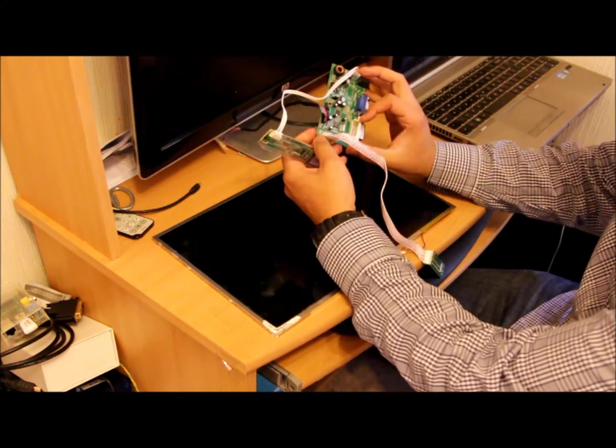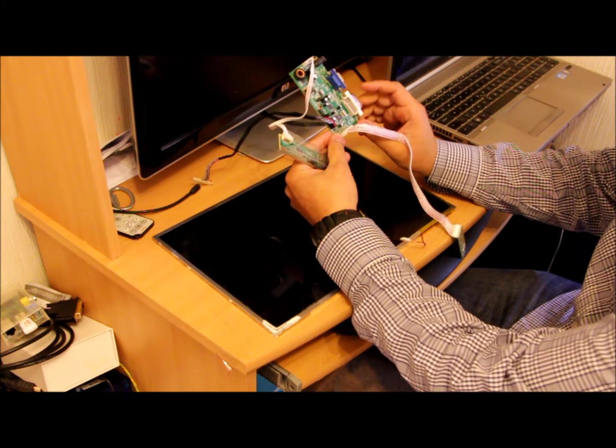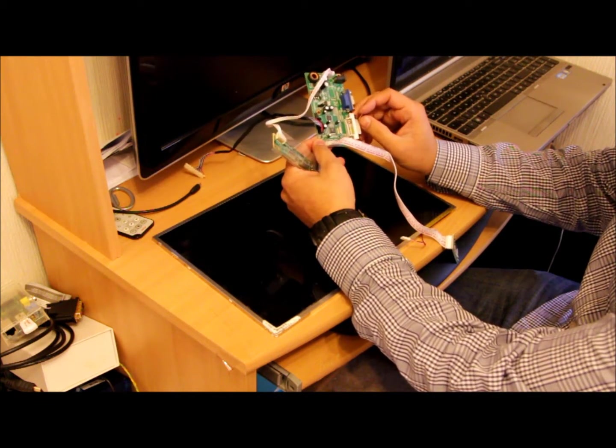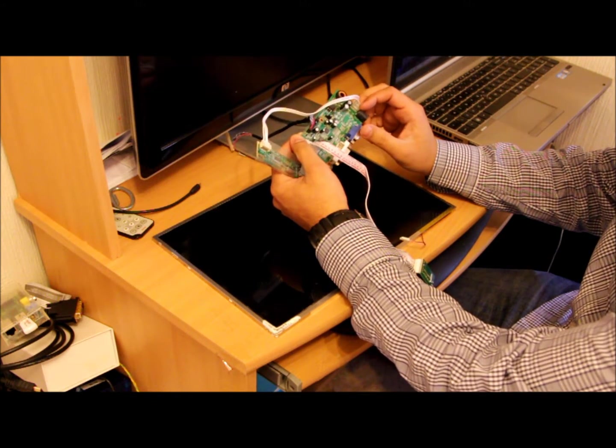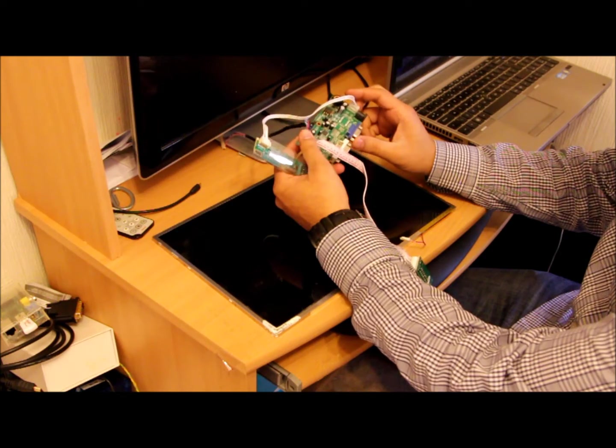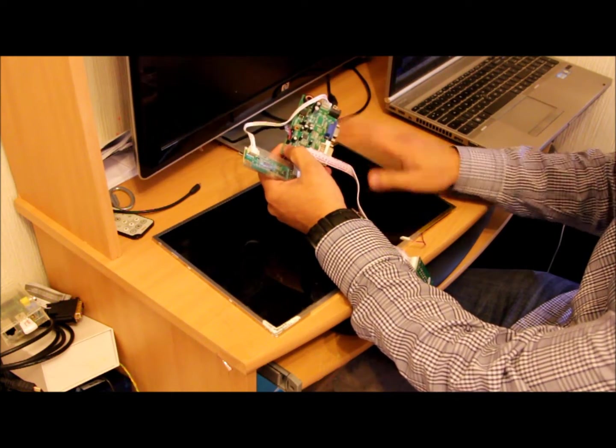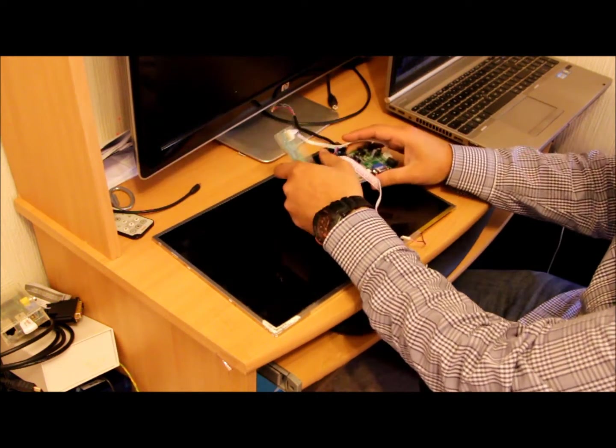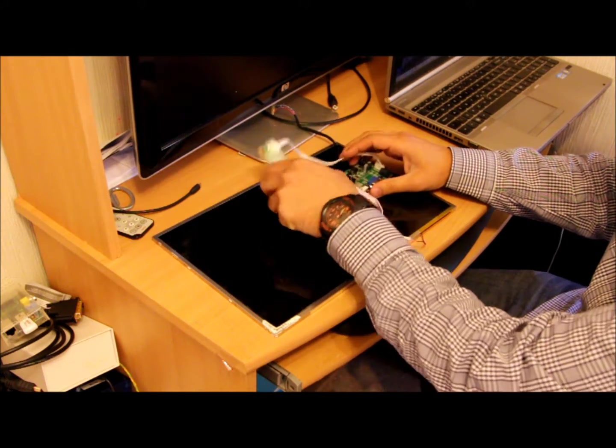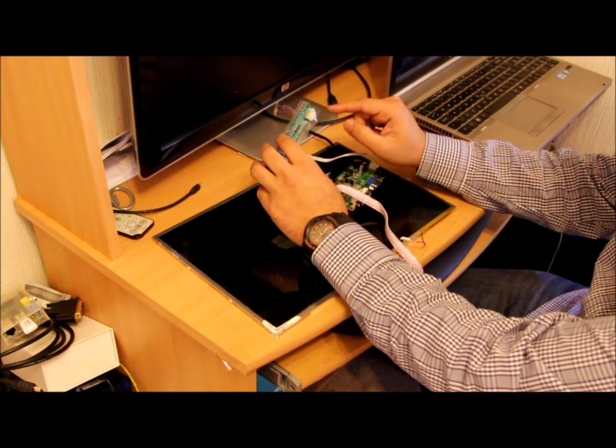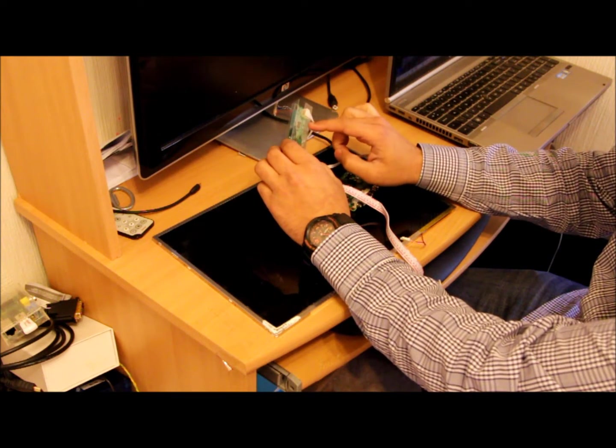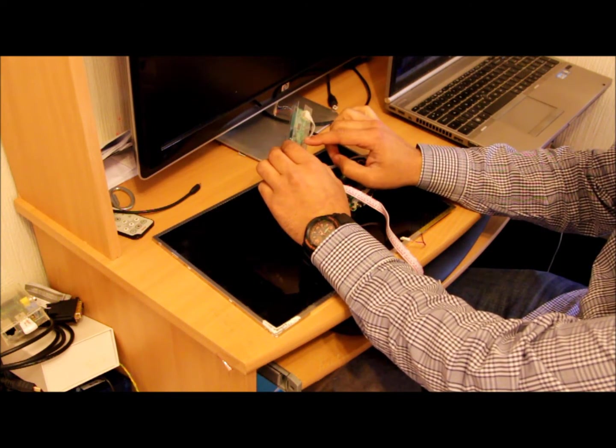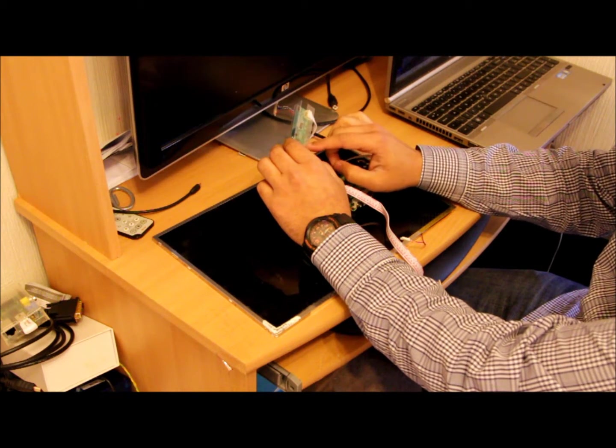I bought that controller about a year ago from eBay.com and it came from China. What information I had to give them is what display I have and how many backlights it's got, because I have to provide them with this.